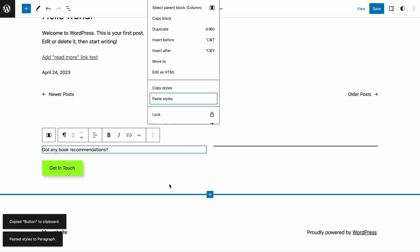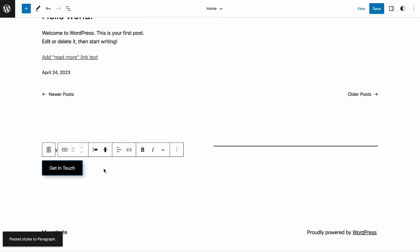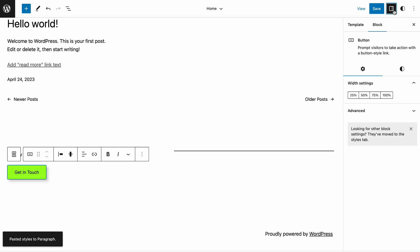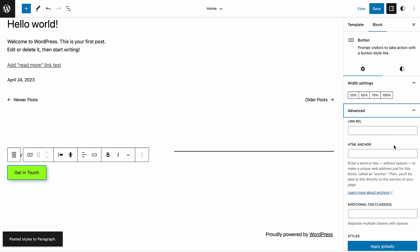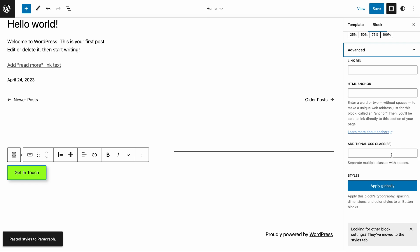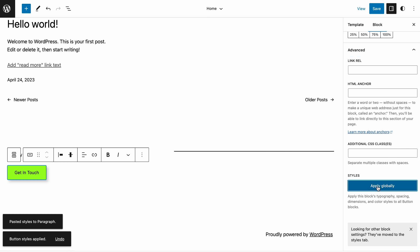Alternatively, you can push the customized block styles to the global settings. Select a customized block style, then open the Advanced section on the block's setting panel. Click Apply Globally. Keep in mind that this feature is only available on limited blocks.